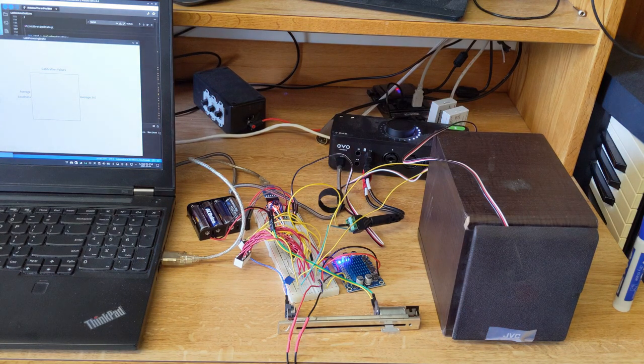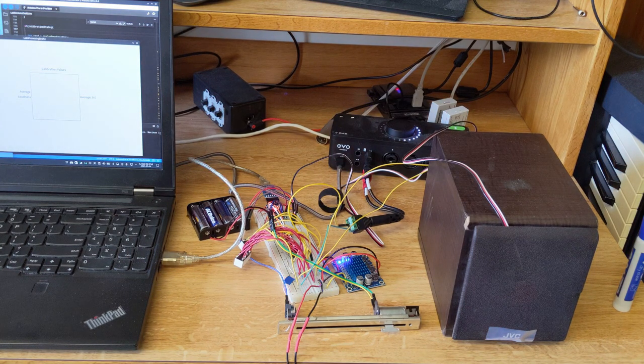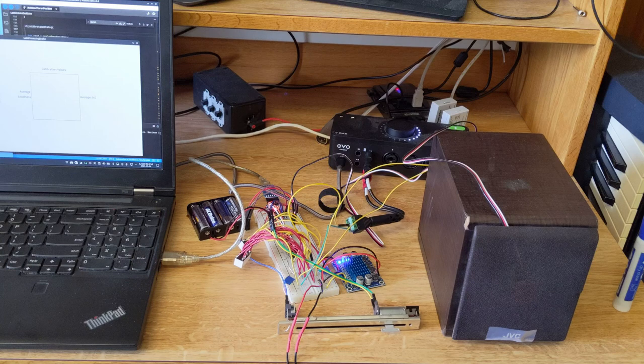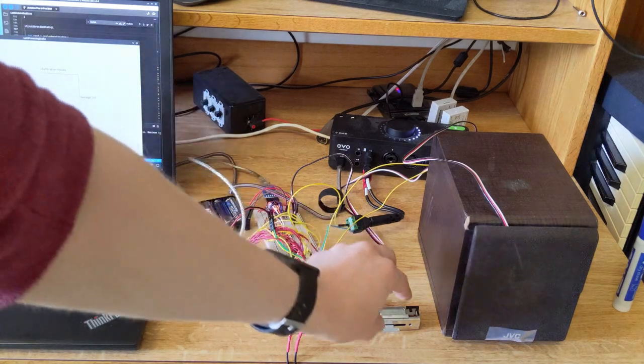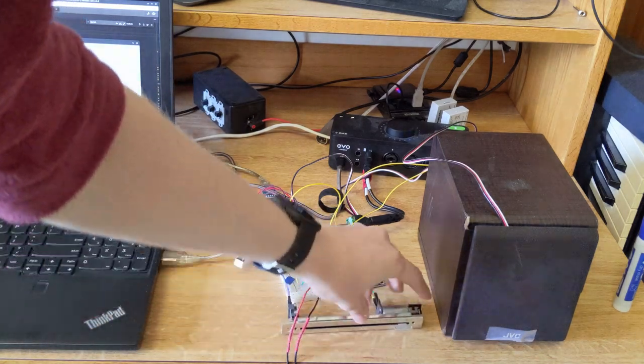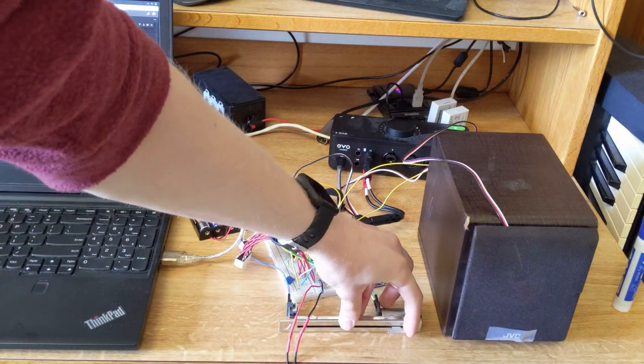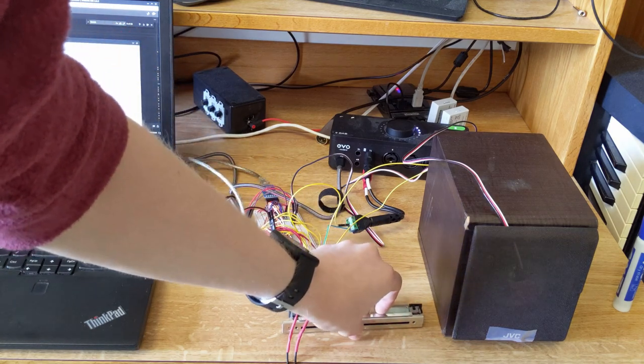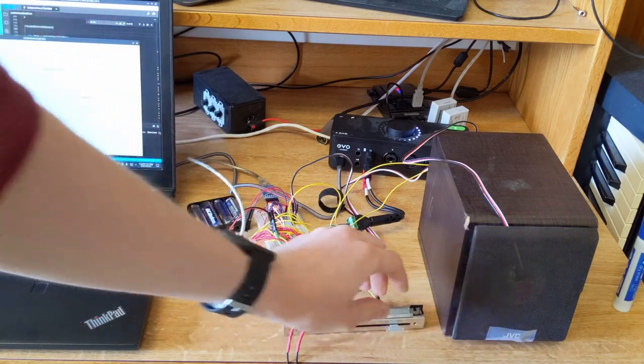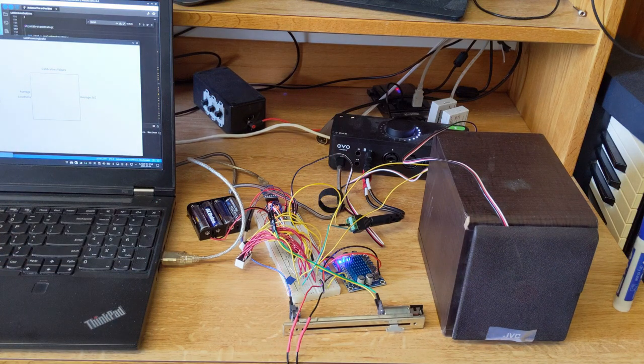So to sense what volume we want, I have a few different ways of doing that. The first is a very simple potentiometer, which is not the most complicated version of sensing, but you can hear the audio gets louder as I turn up the potentiometer.